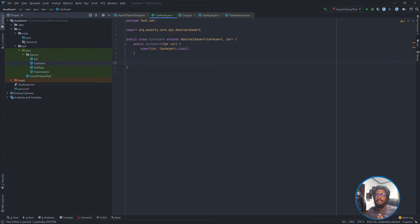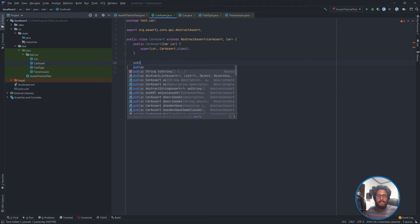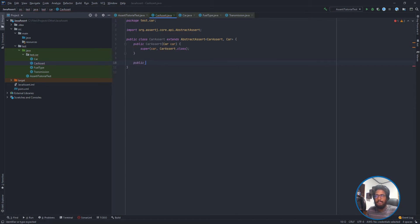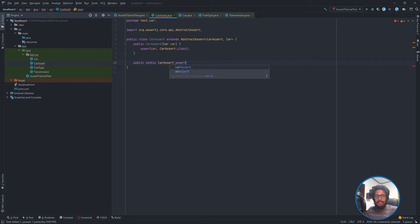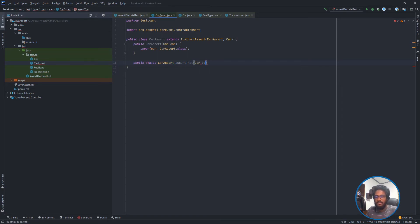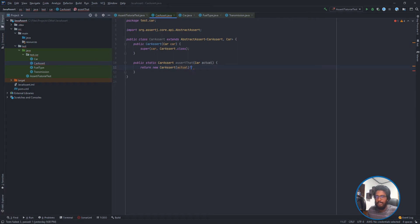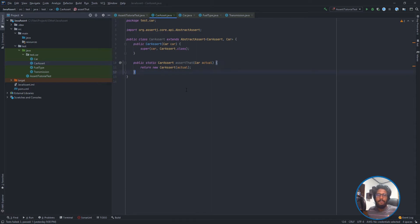After that I need to create the assert method, assertThat. If you are familiar with AssertJ, we need to have some initial starting point, which is assertThat, where we put our actual object. So let me create this first. Public static CarAssert assertThat. For assertThat I need the Car object which is actual, and after that I need to initialize my constructor with a new object. Now we can provide our Car objects which need to be tested through this assertThat method.